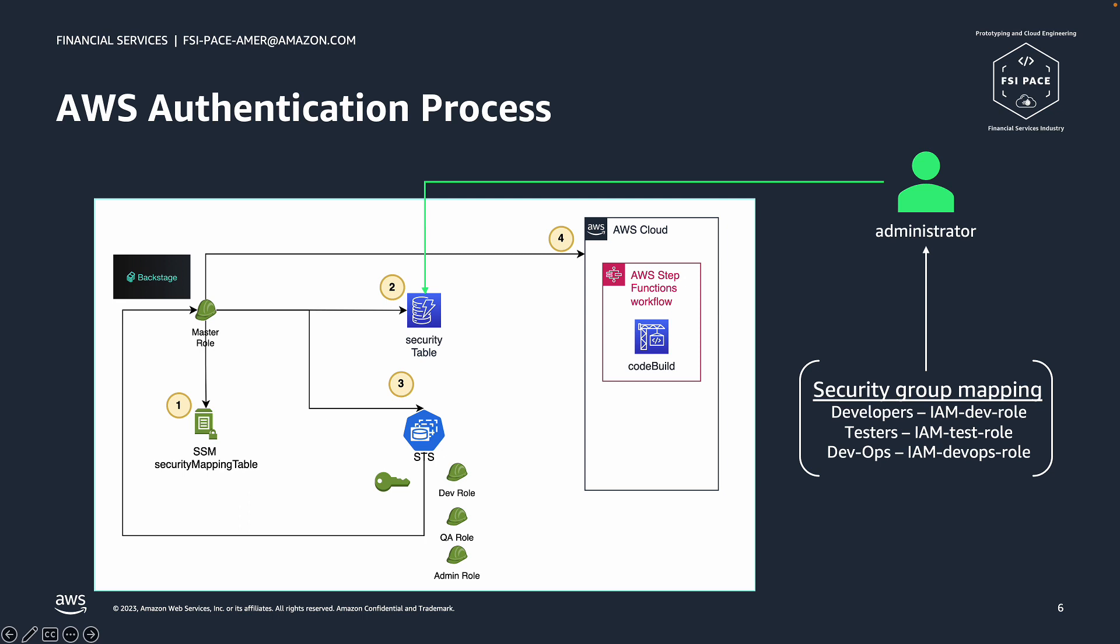Now let's see how the authentication process works. When a developer is submitting an action, such as creating a new app, or starting or stopping an app, a request is propagated to the AWS backend plugin, which will follow four steps to provide the credentials for the request. Step 1: Resolve security mapping table name. By fetching an SSM parameter, we will resolve the DynamoDB table name for the security group mapping.